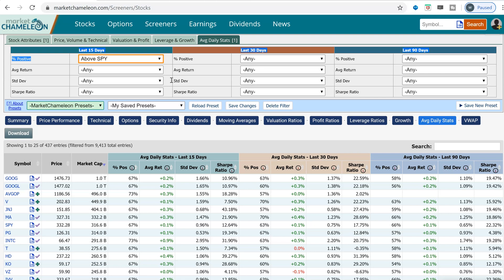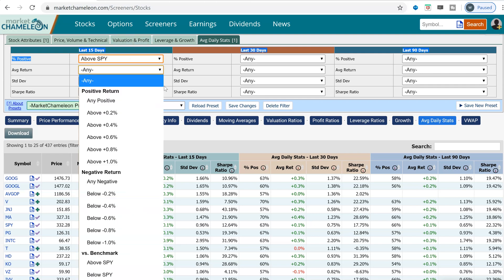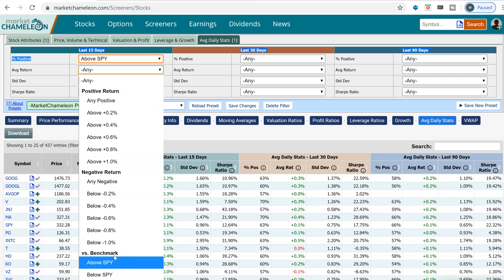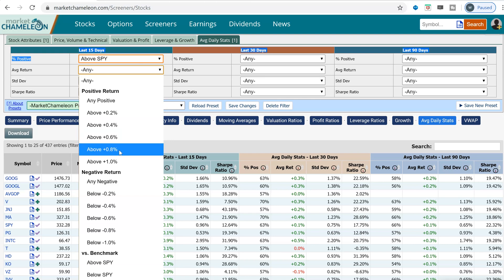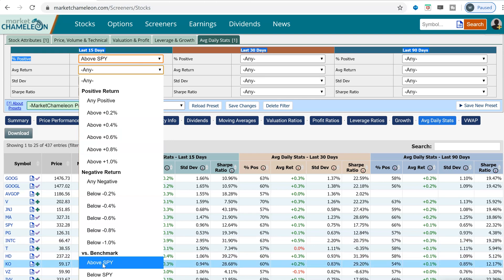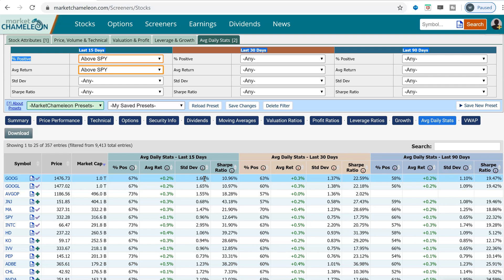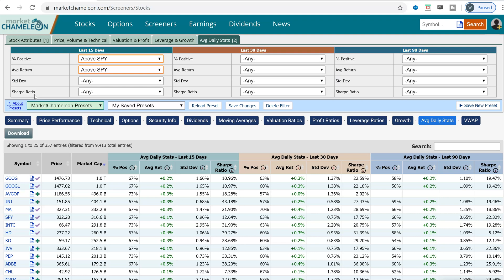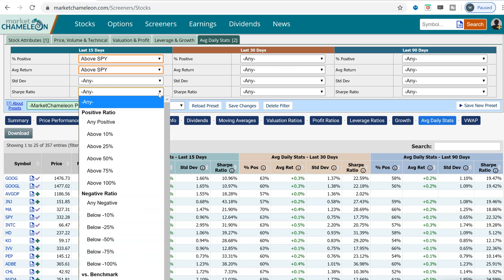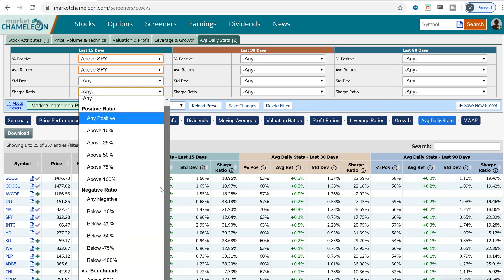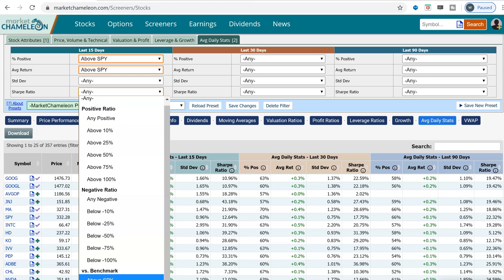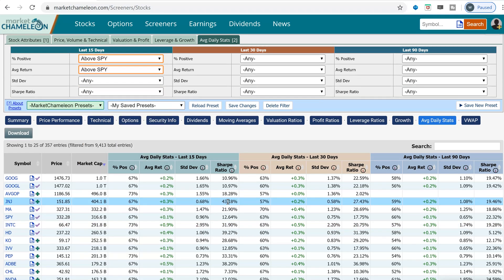So whatever SPY's percentage was — say 60 percent — it has to be above that amount. For the average return, I'll do the same thing: show me anything that performed better than SPY over the last 15 days. Then I'll go to the Sharpe ratio and look for anything better than SPY's ratio as well.